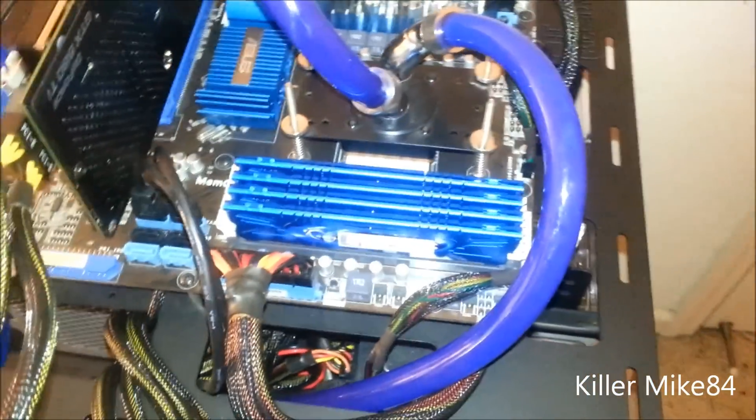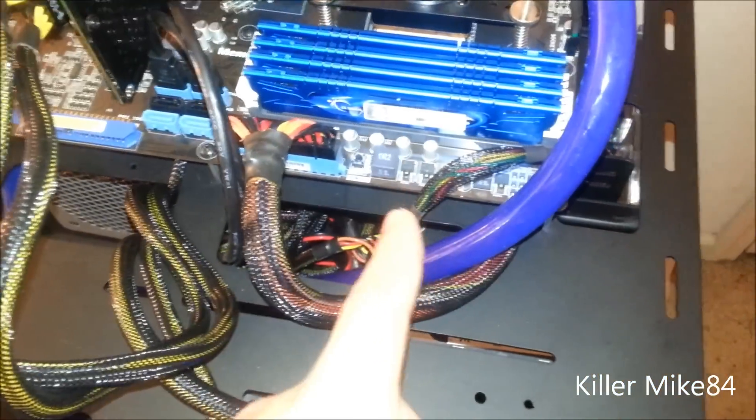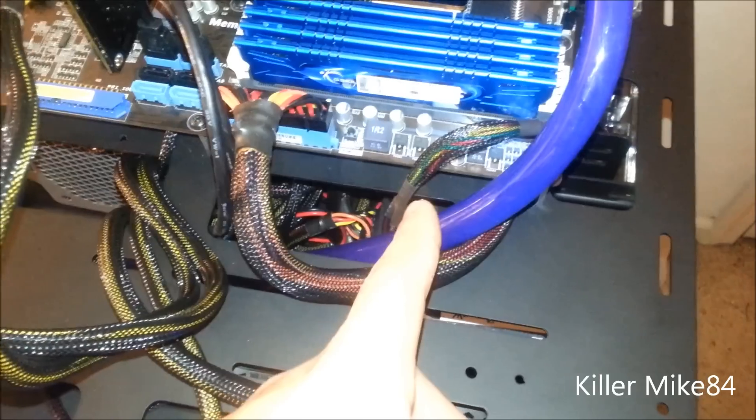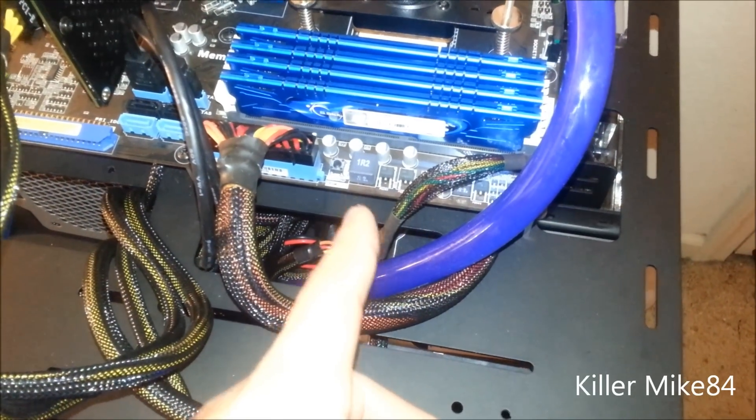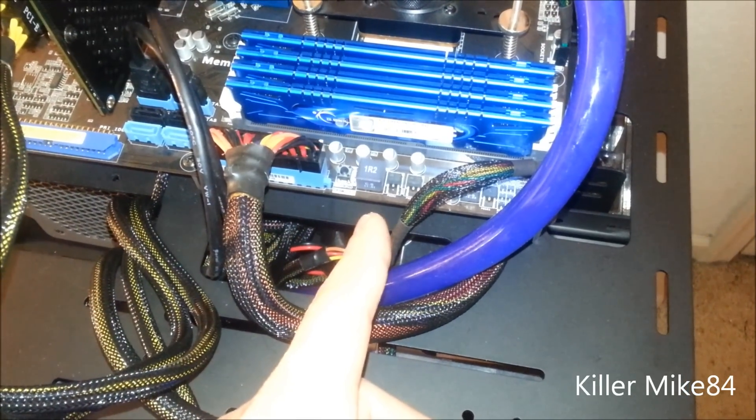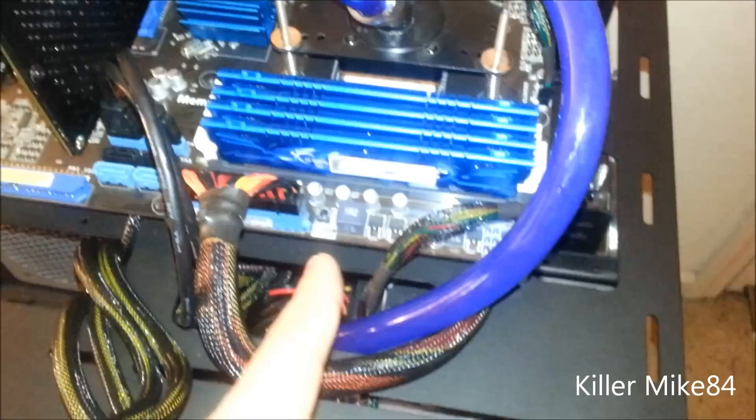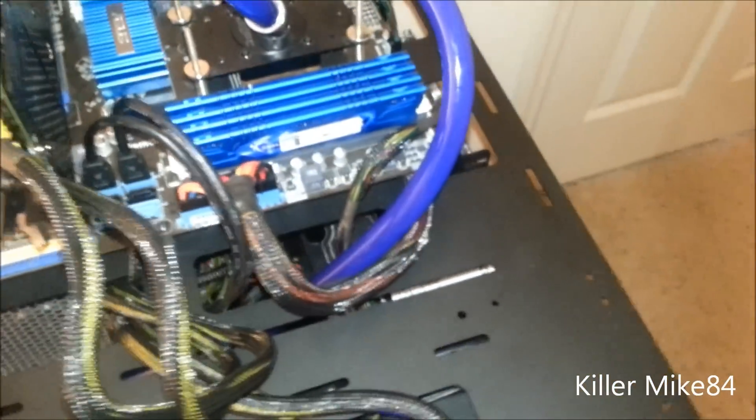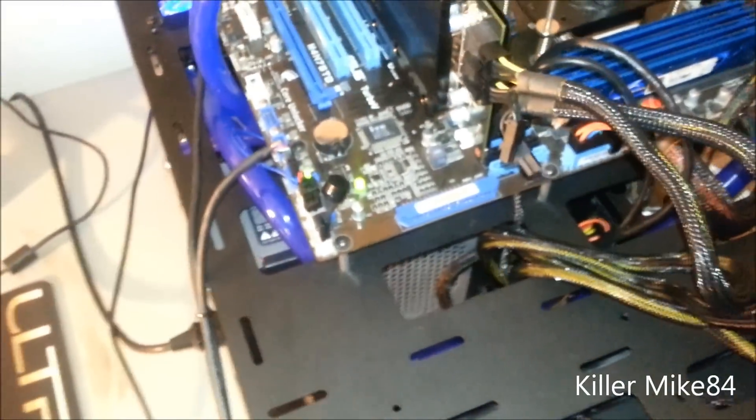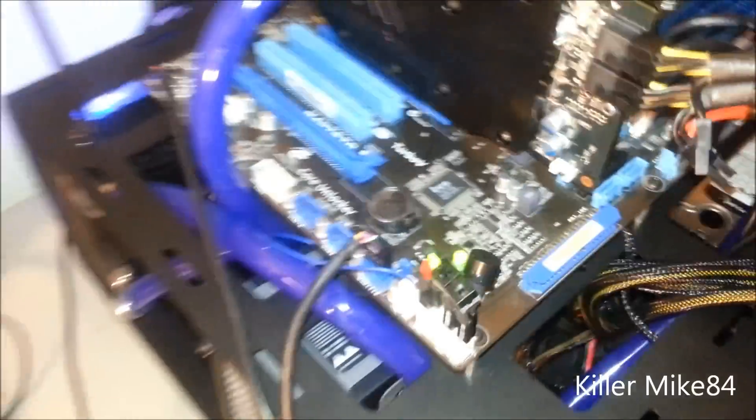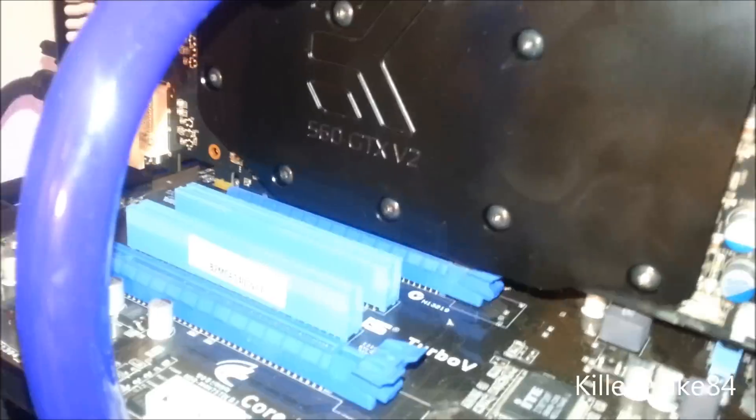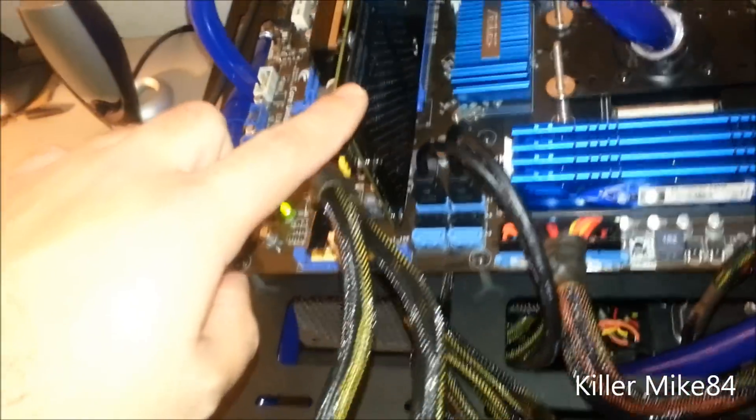I have G.Skill Ares 16 gigs of DDR3 1866 memory. They're all good and verified and everything is pretty good. Graphics card-wise, the EVGA GTX 560 Ti with the backplate. This was separately from it - this is custom.